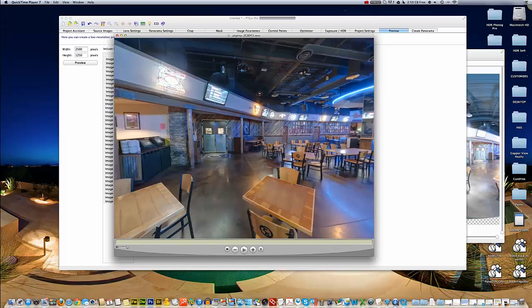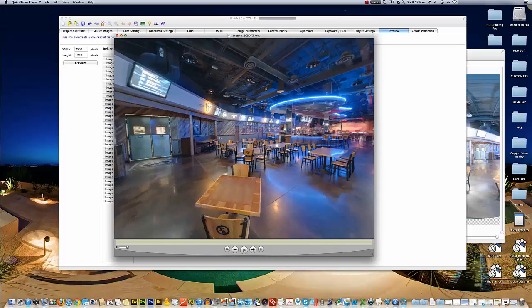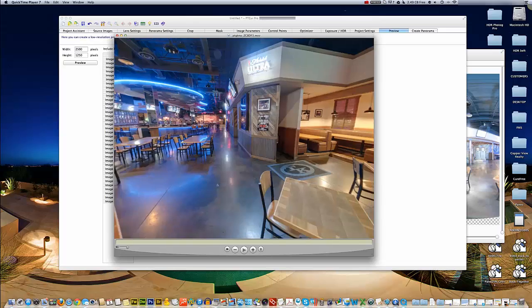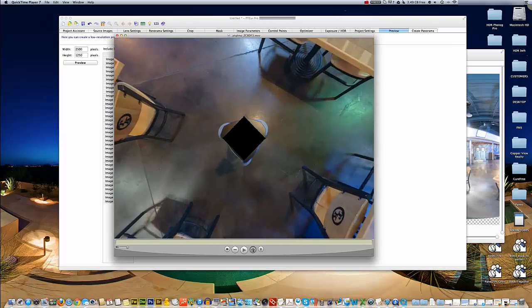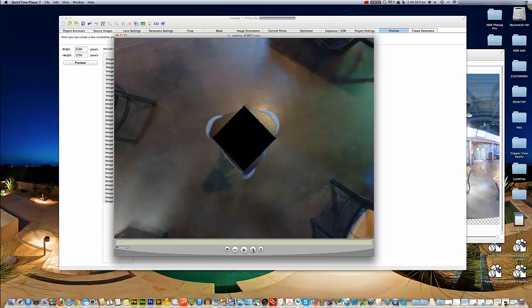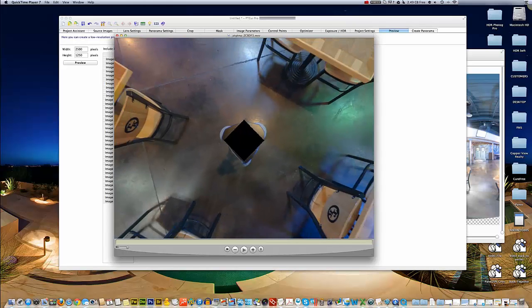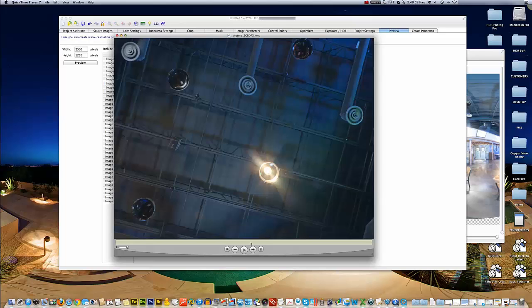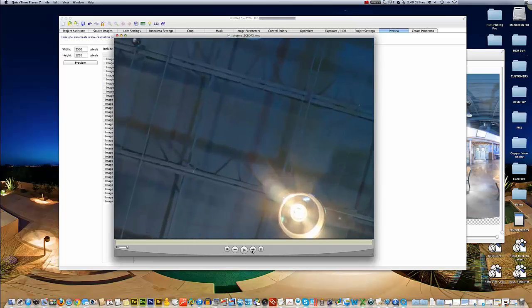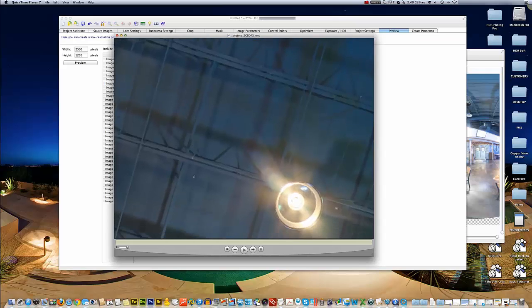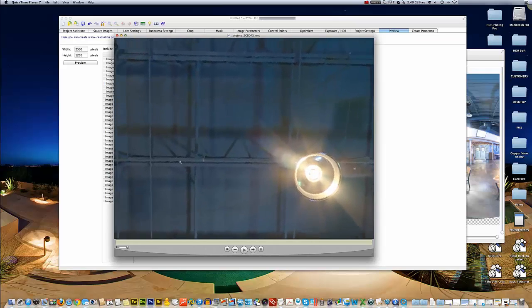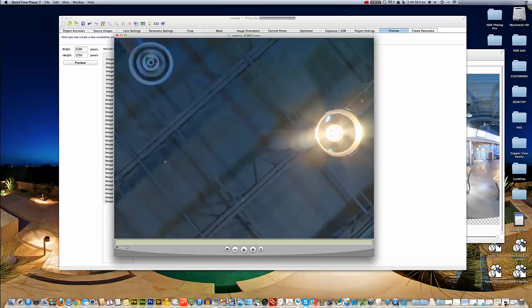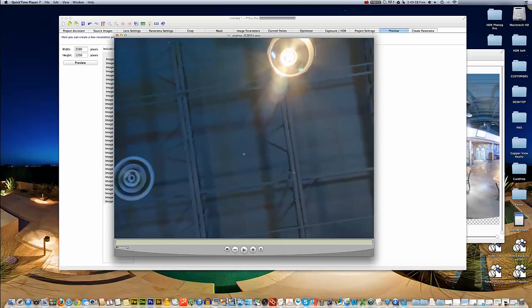I click and drag on this image and what I'm looking for are bad stitches, places where it wasn't stitched well together. I look at vertical or horizontal lines and always like to look at the floor. If you're going to find an error, you typically find one there. I look at the ceiling - same thing.